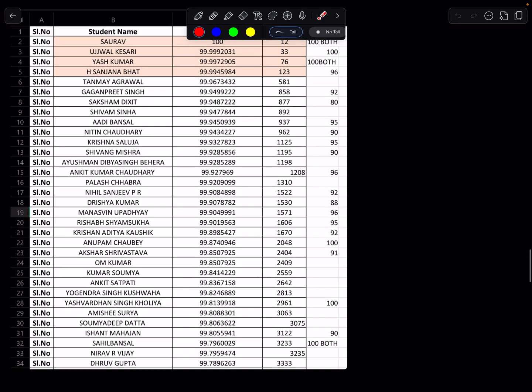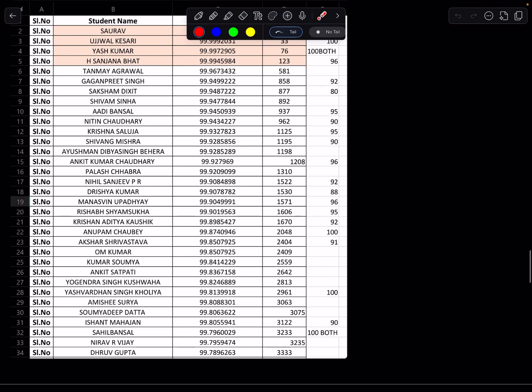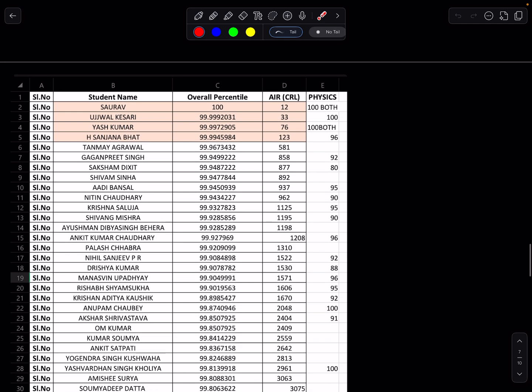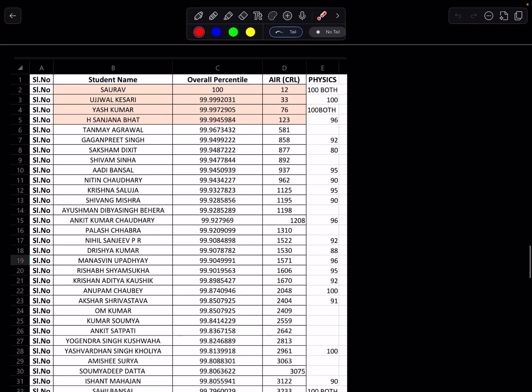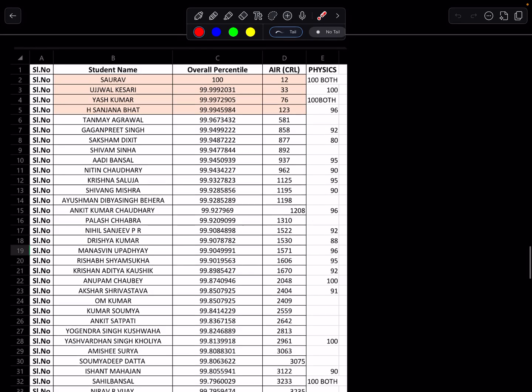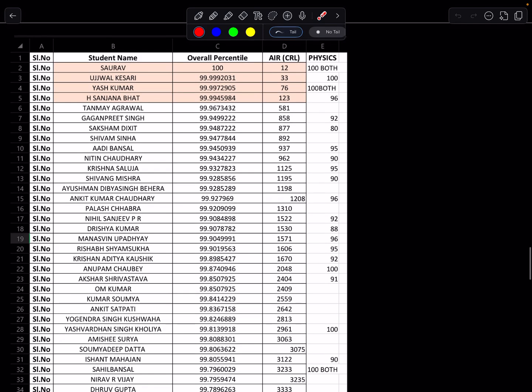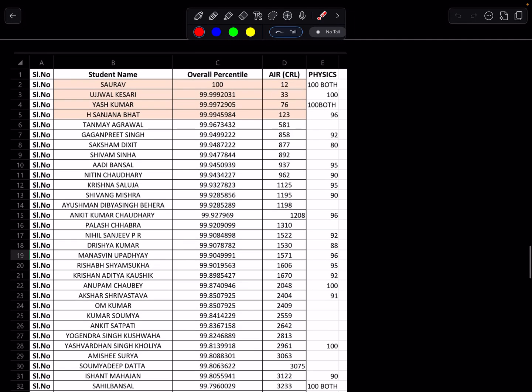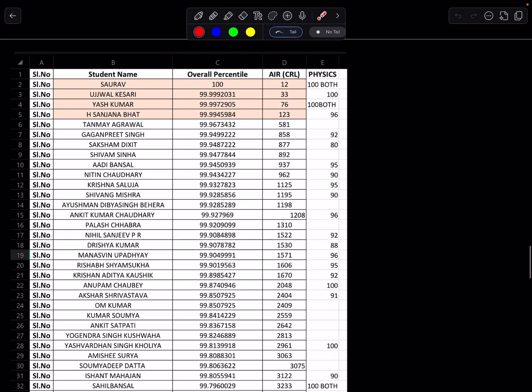If you see in top 2000 also, there are 21 students. This last is 99.7 here. There are some students who have got 100 out of 100 in physics. Anupam Chawbi is there, then we have Yashvardhan in the list, then Sahil Bansal, both attempts 100 out of 100, and then already you know about Saurav, Ujwal, Yash.